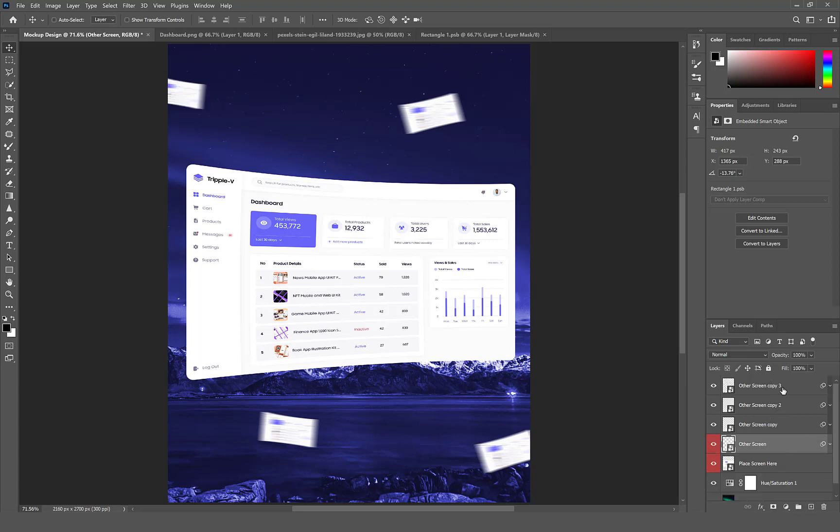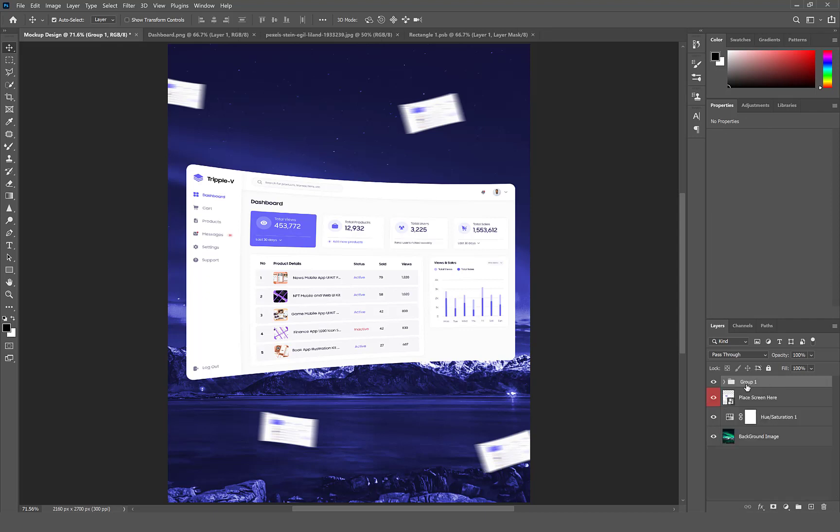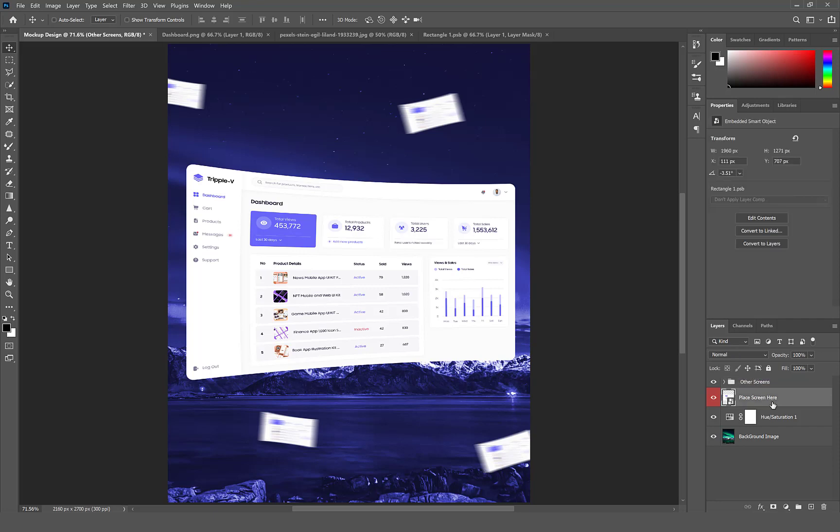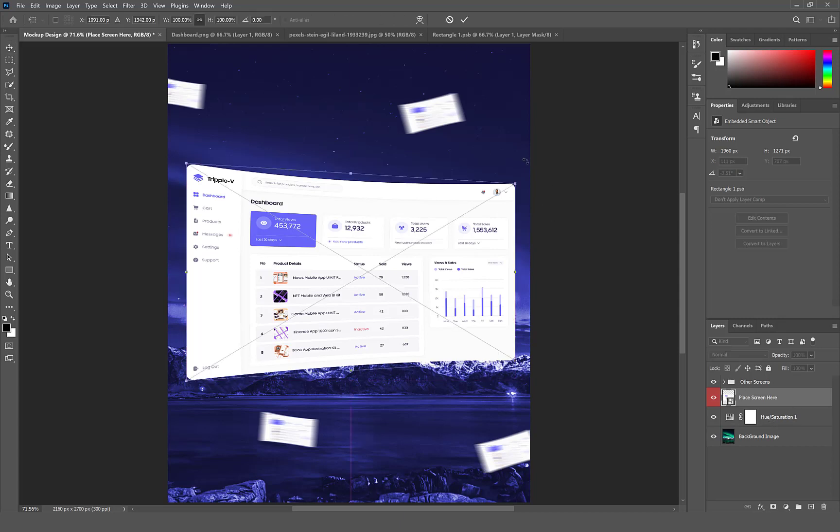Select the other screens, group and rename them. You can adjust the placement of your main screen if need be.